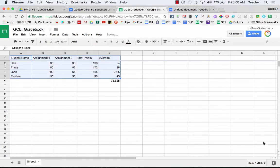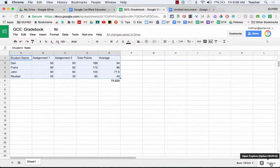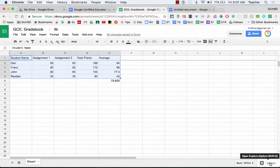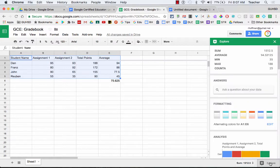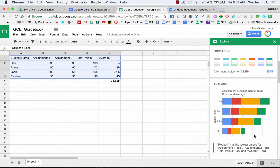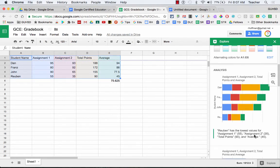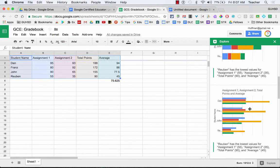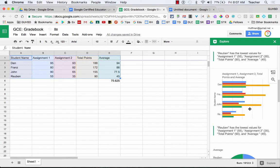Down here on the bottom, there's the Explore feature. And just like in a Google Doc or Google Slides, that Explore feature gives us some recommendations as well. So I'm going to click on that and I'm going to scroll down and I start seeing, oh, well, there's some charts down here as well.